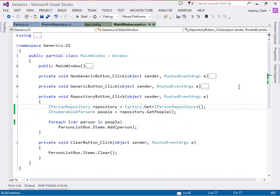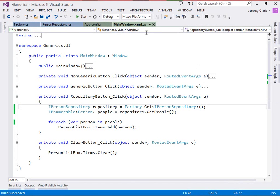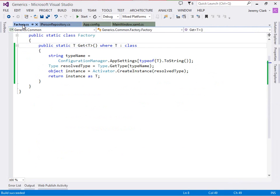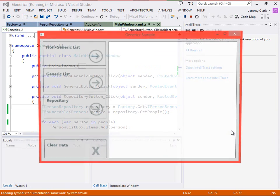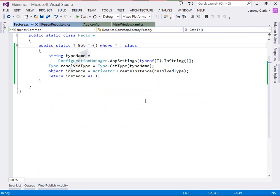Now with everything in place, our generic method should work. We're asking our factory to get us an instance of iPersonRepository. Our factory method is going to look in configuration and say, you want a PersonServiceRepository — let me new one of those up, cast it to an iPersonRepository — the T you asked for — and give that back to you. When we run our application, we click the repository button and we get the data we're expecting. And because our factory method has a generic type parameter T, this method will work with whatever type we give it — an iProductRepository, an iOrderRepository, an iCustomerRepository, or whatever type we might want. That's one of the really cool parts of using generic type parameters: we get a lot of reuse.